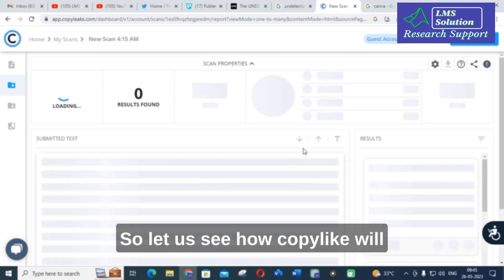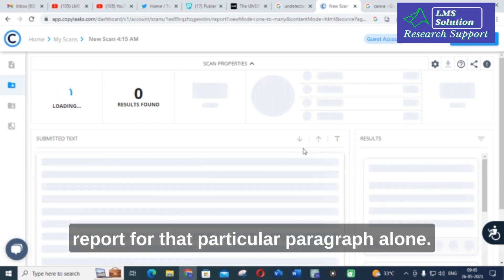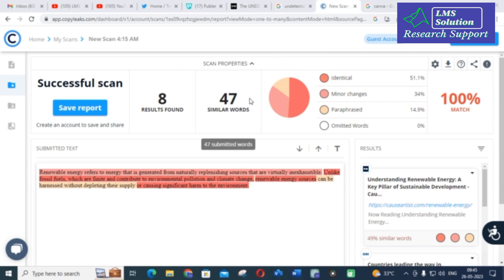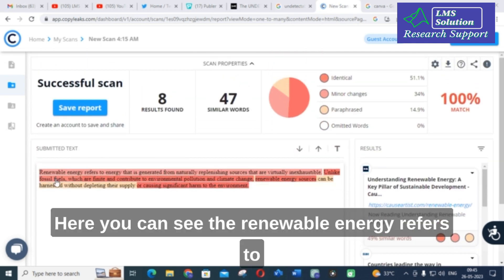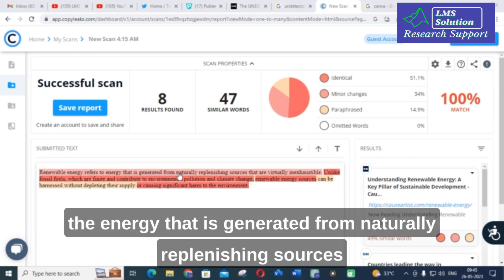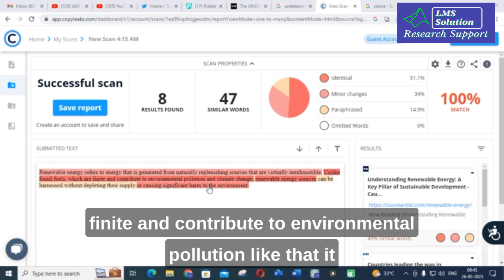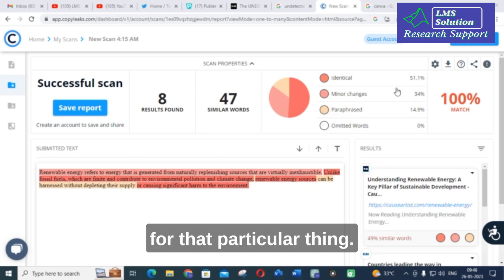Let us see how Copy Leaks will generate the plagiarism report for that particular paragraph alone. Let us wait for several seconds. Here, you can see — the renewable energy refers to the energy that is generated from naturally replenishing sources that are virtually accessible, unlike fossil fuels, which are finite and contribute to environmental pollution — it will also give 100% match for that particular thing.